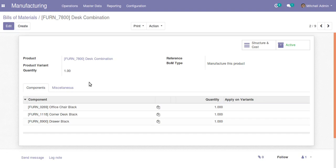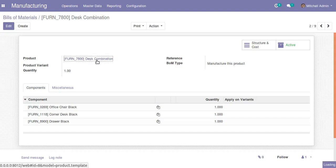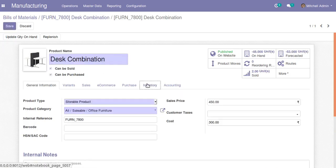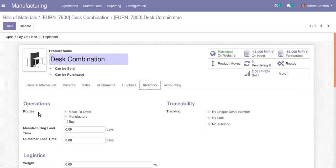To configure this, suppose we are going to create a quotation for the dust combination. Make sure that in the product master, under the inventory section, you can see different routes such as make to order, manufacture, buy, etc. Make sure that these two routes are ticked: make to order as well as the manufacturing route.